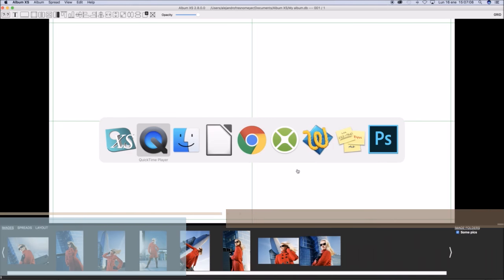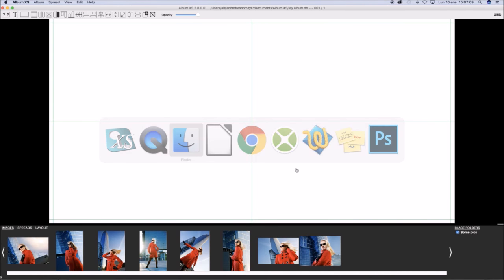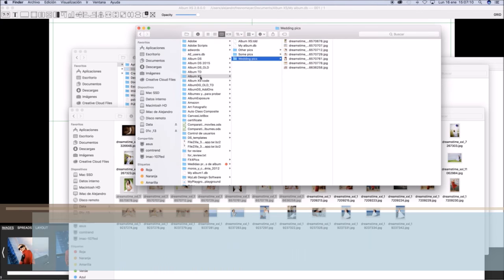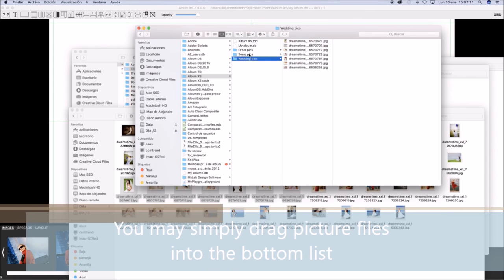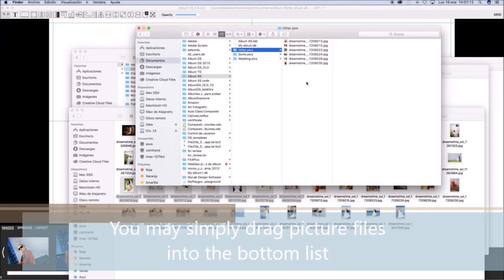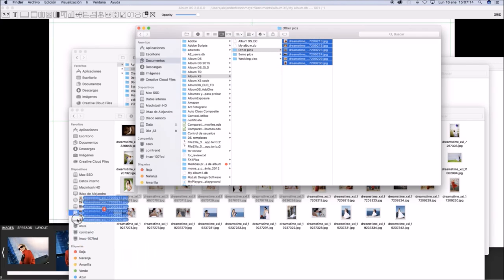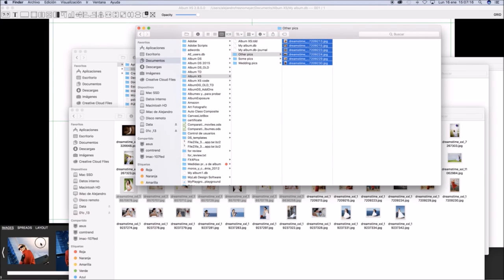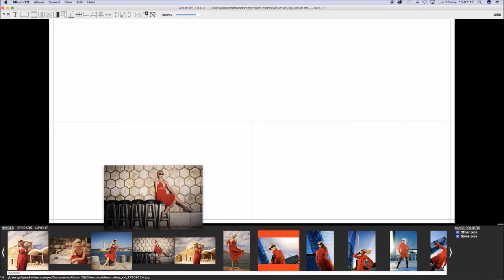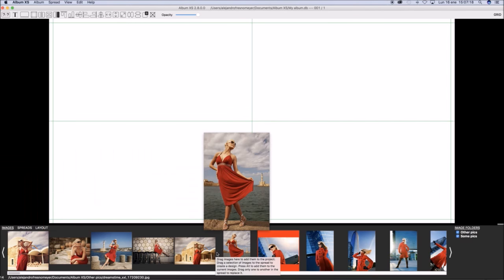Images are grouped by the folders. You may also add pictures by dragging them to the bottom panel from Finder or Windows Explorer.